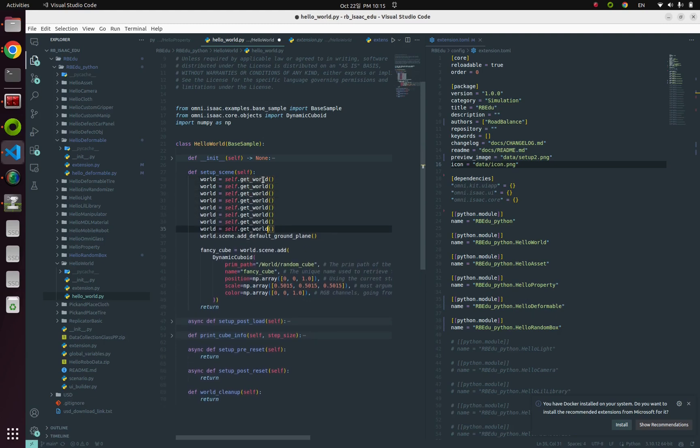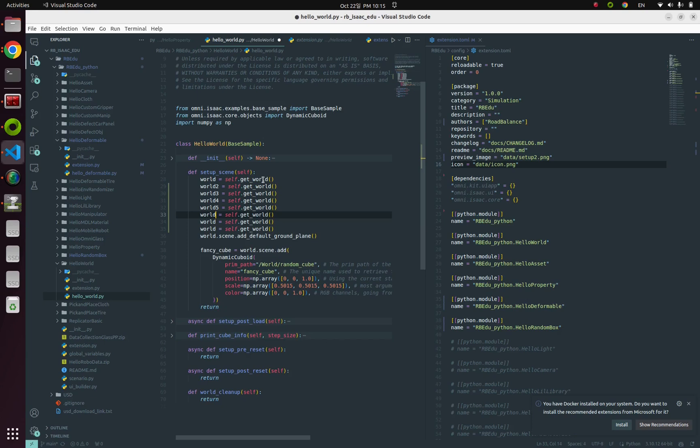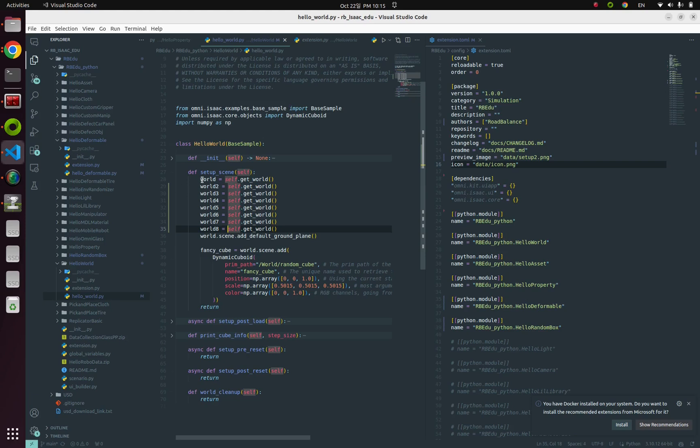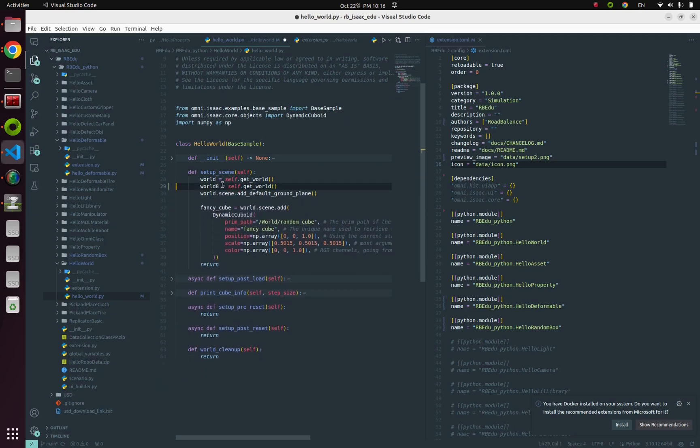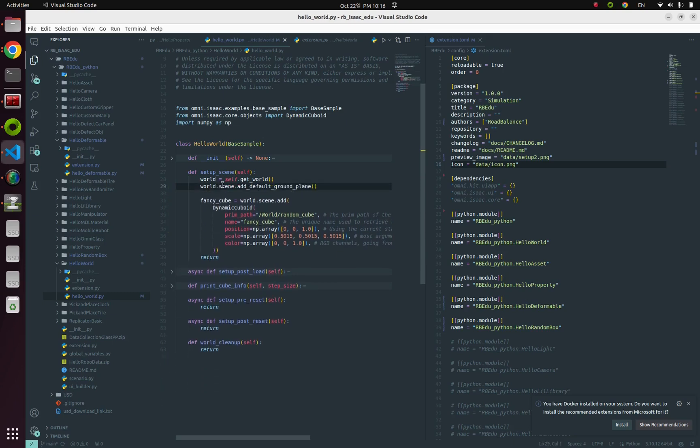Singleton means all variables made by self.get_world—let's imagine I made world1, world2, or 5, 6, 7, 8—although I made eight worlds, all those variables are pointing to exactly the same value, just one world. This is what singleton means.